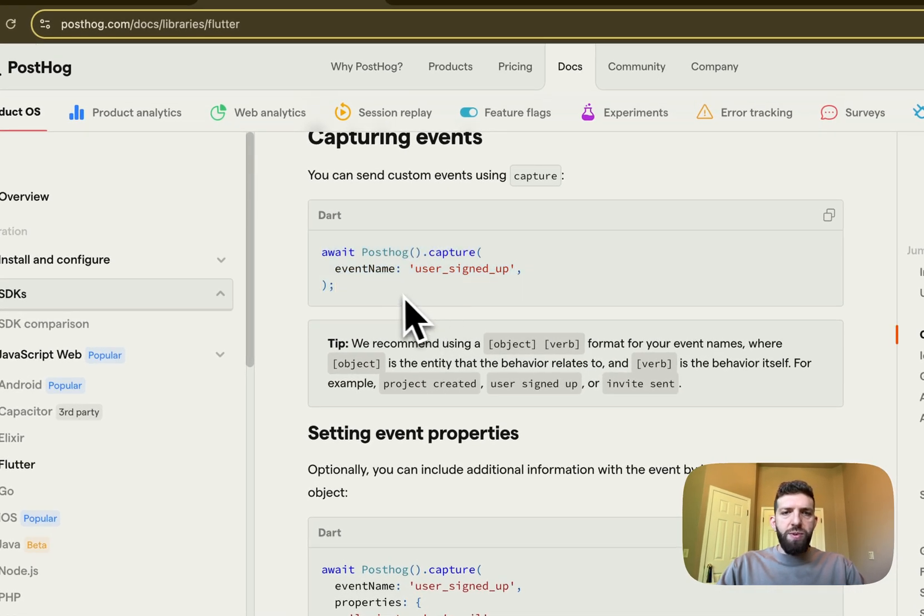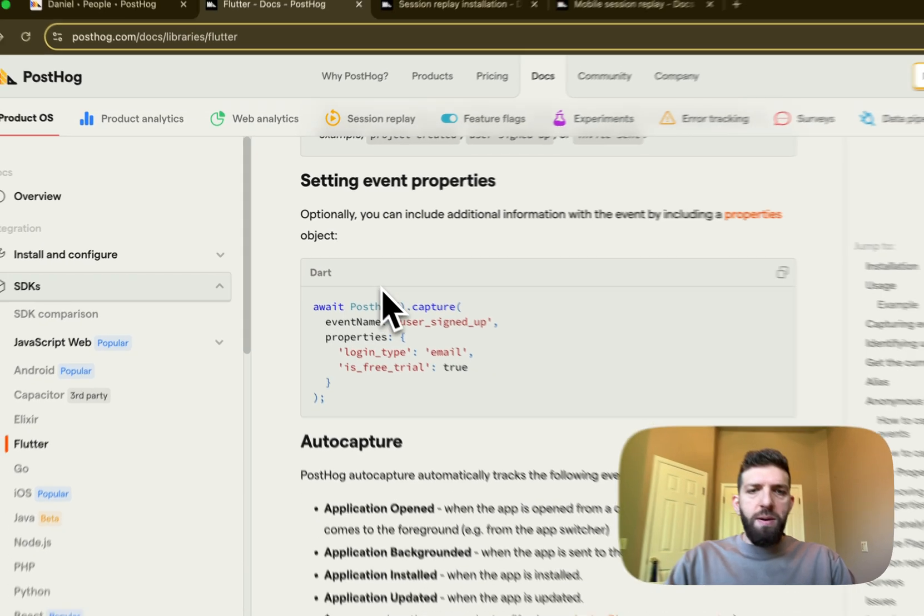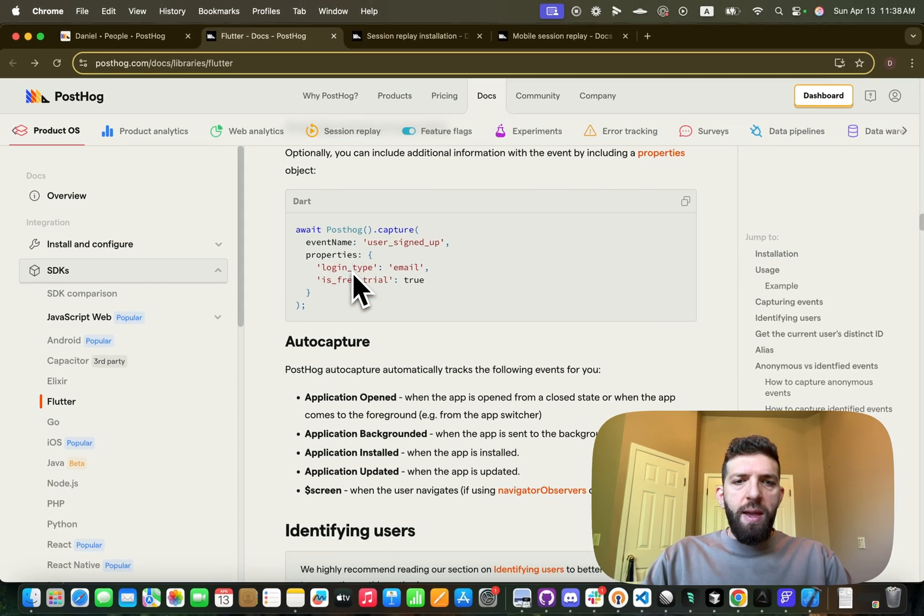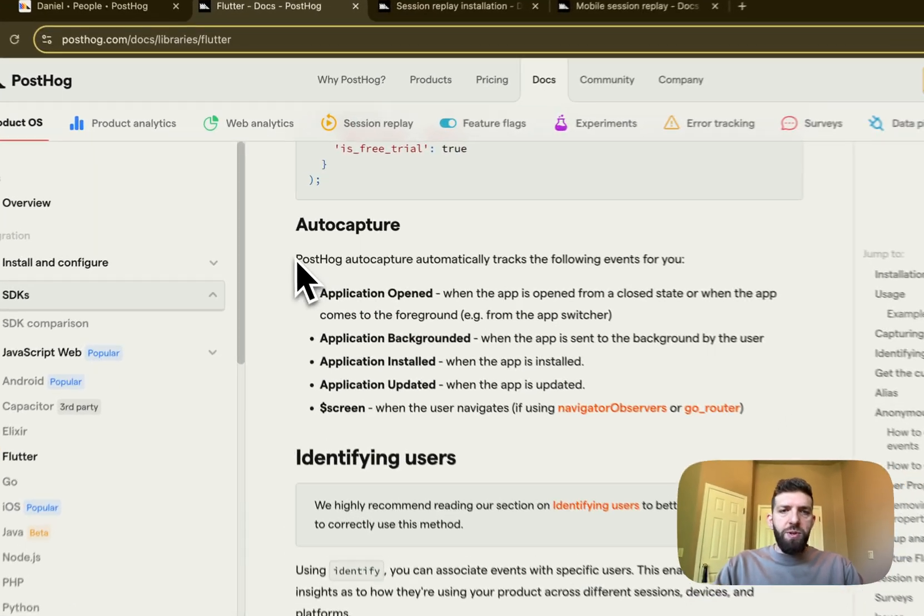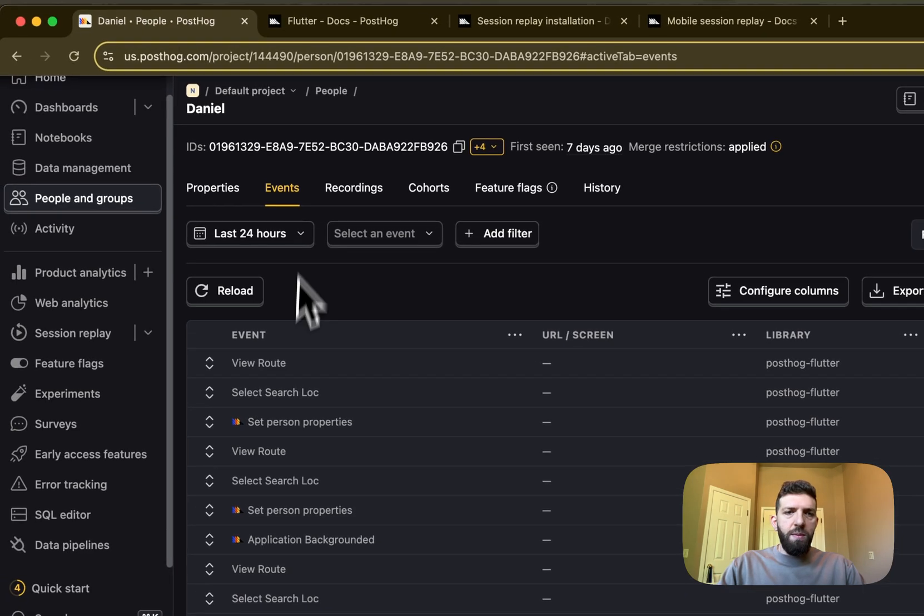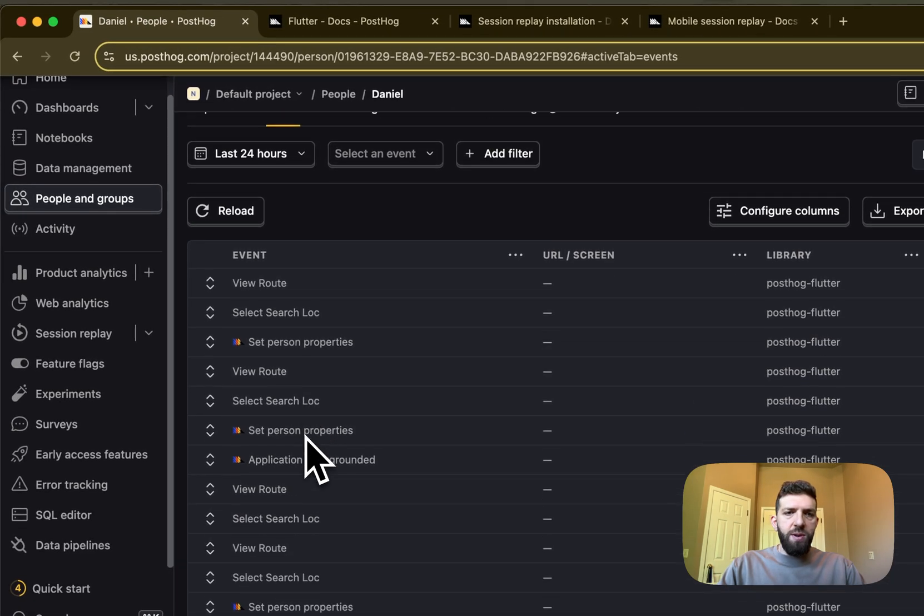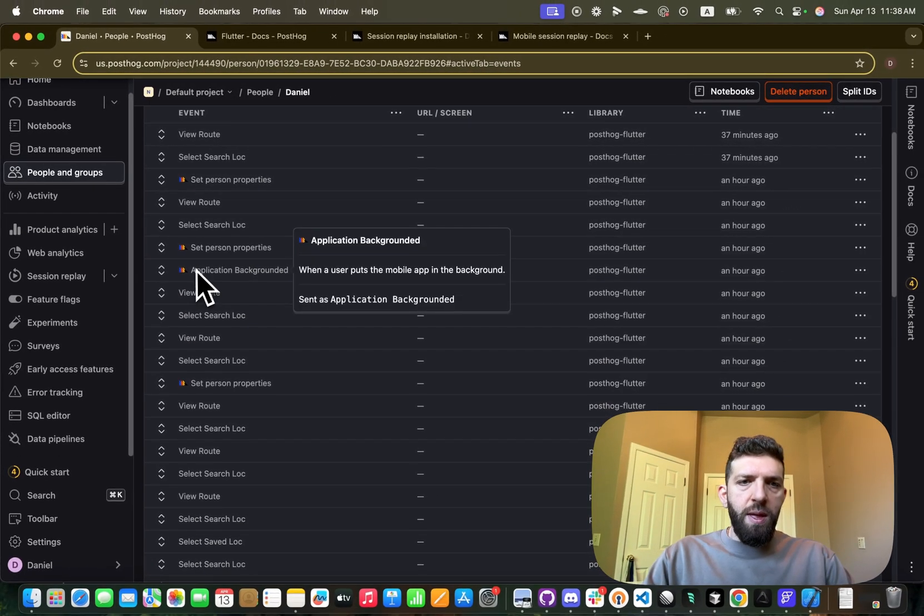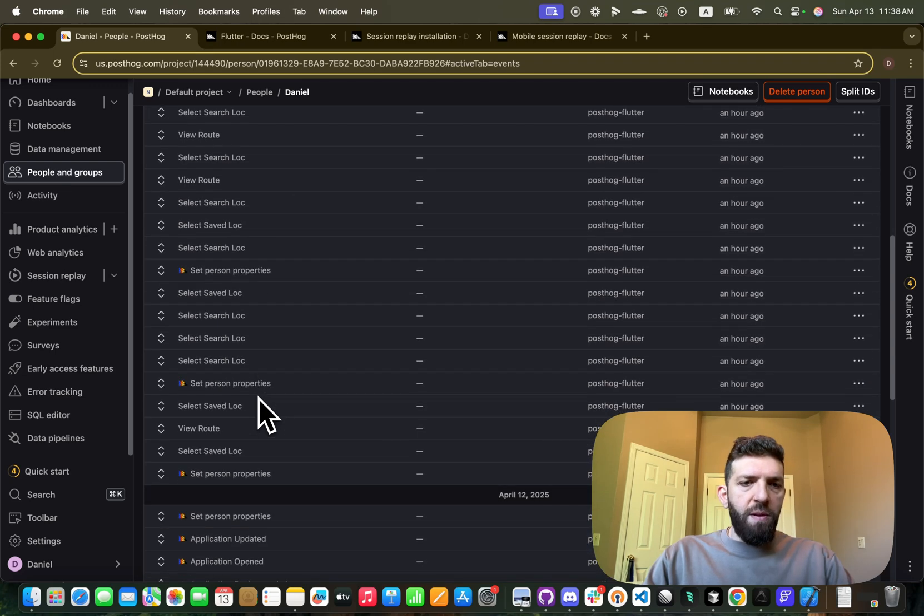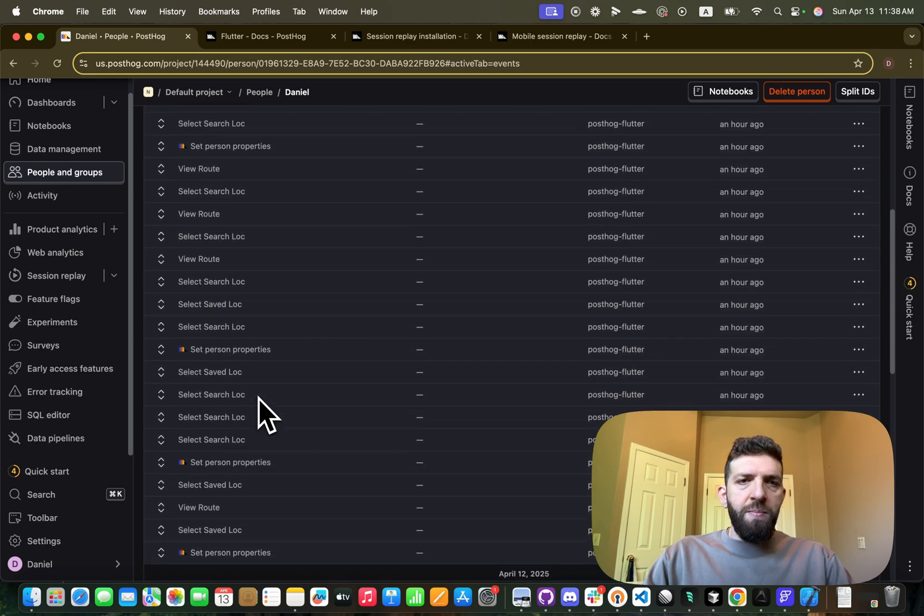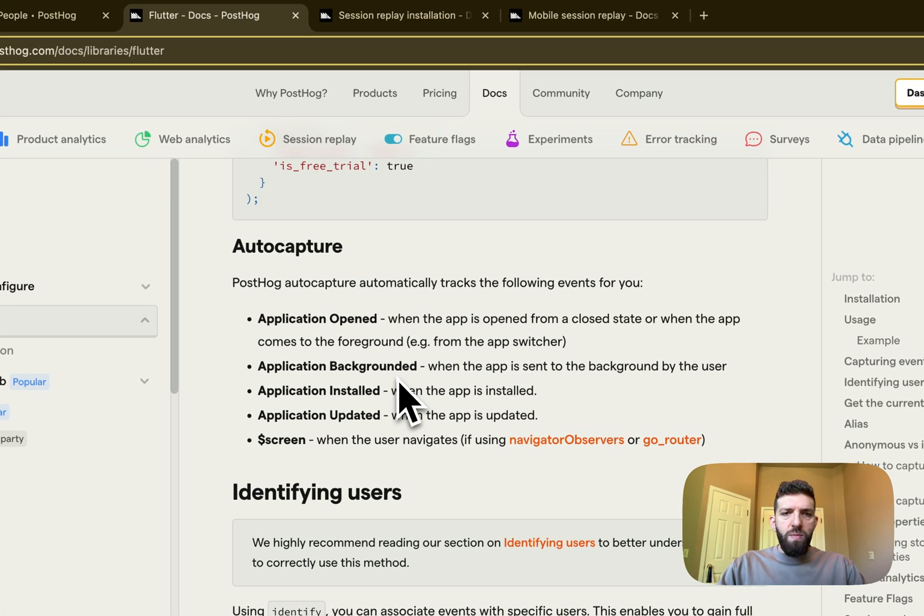And then it gives you some information on how to capture events. And all this auto-capture stuff is included by default. If we go and look at my events here, you can see some of them, so application background, stuff like that.